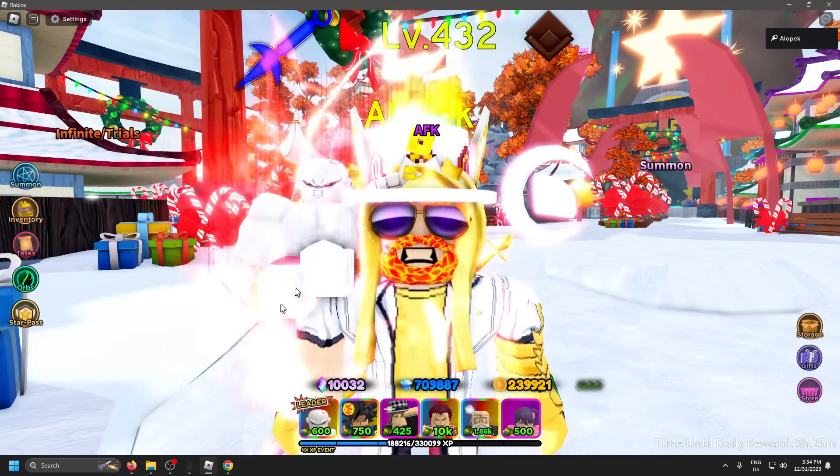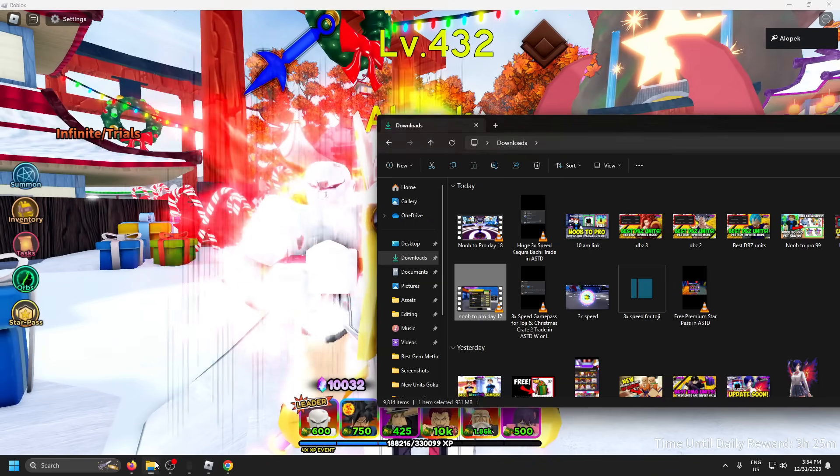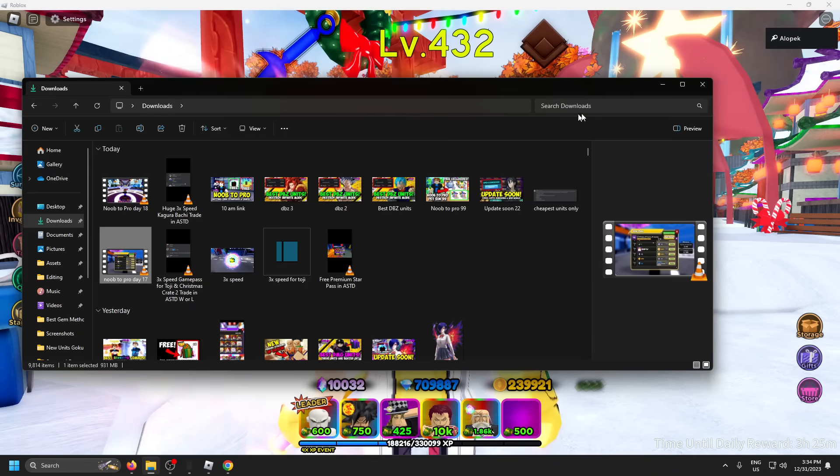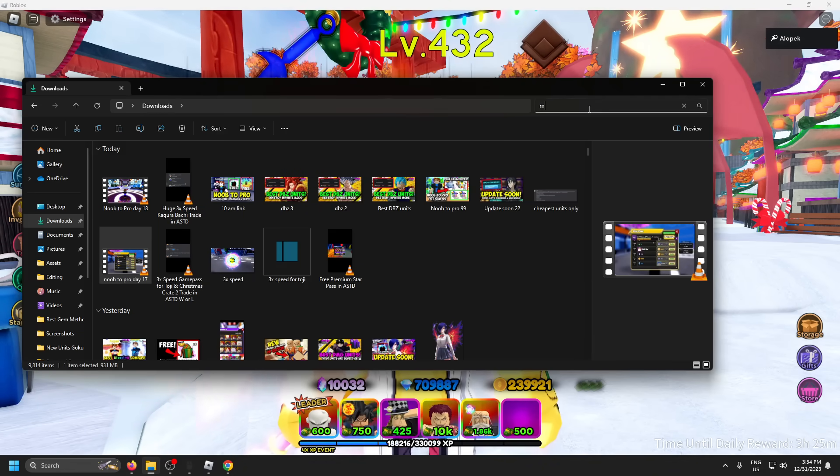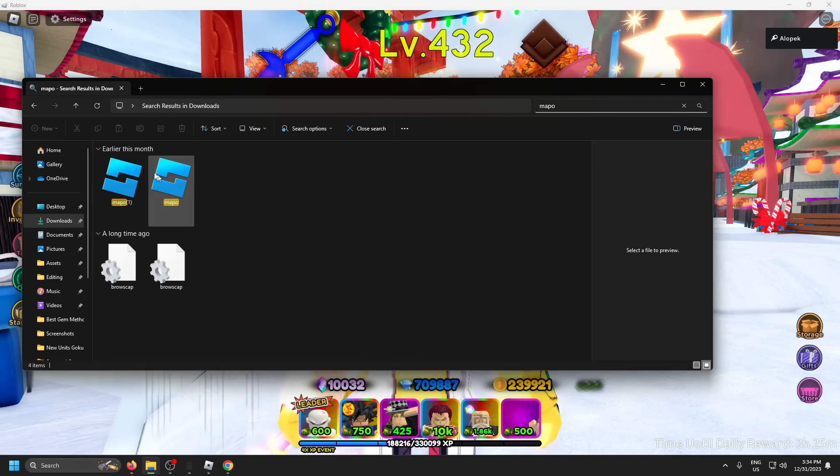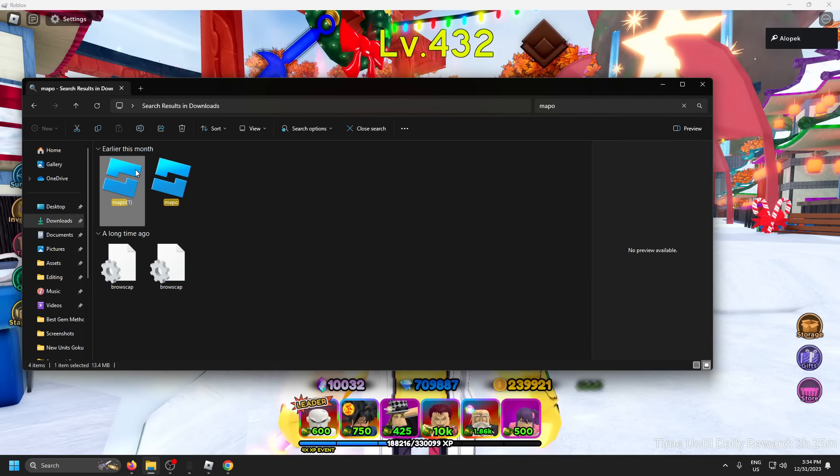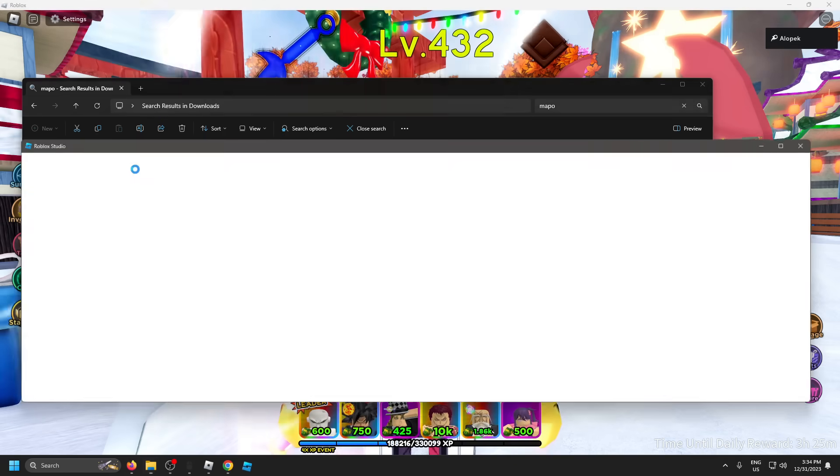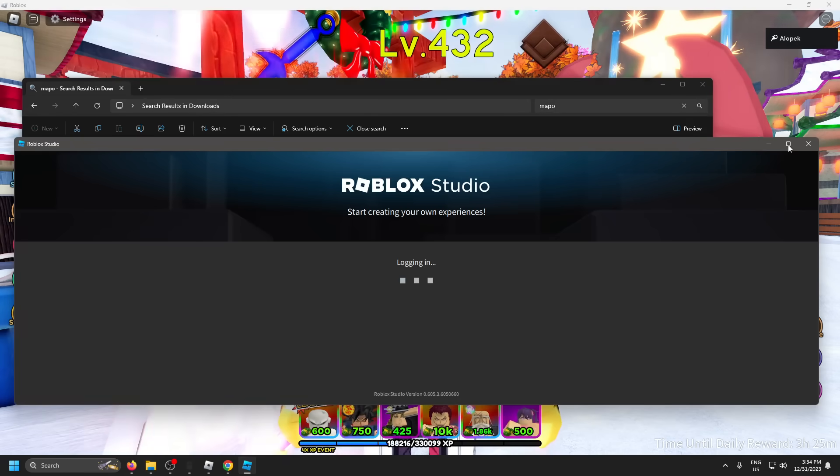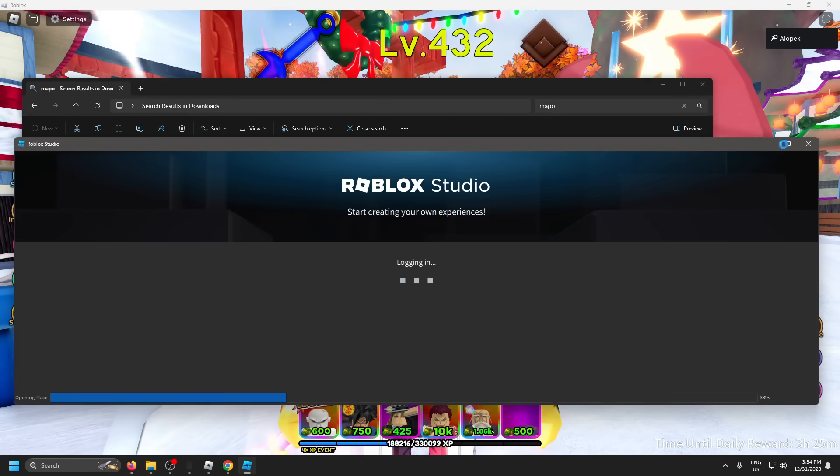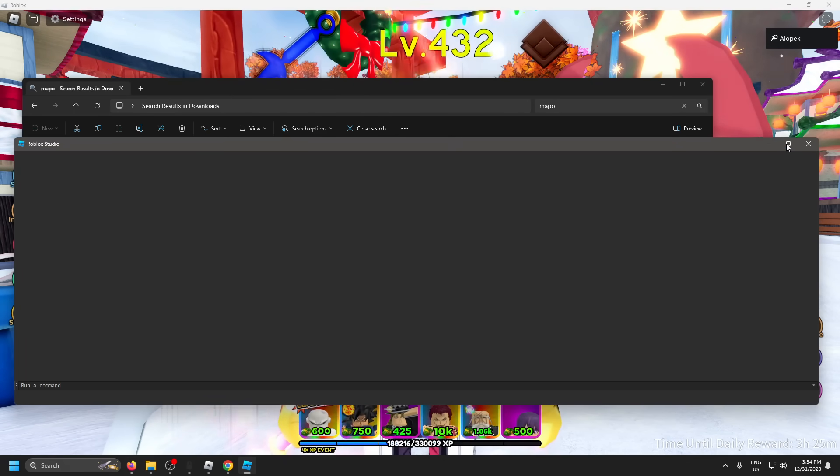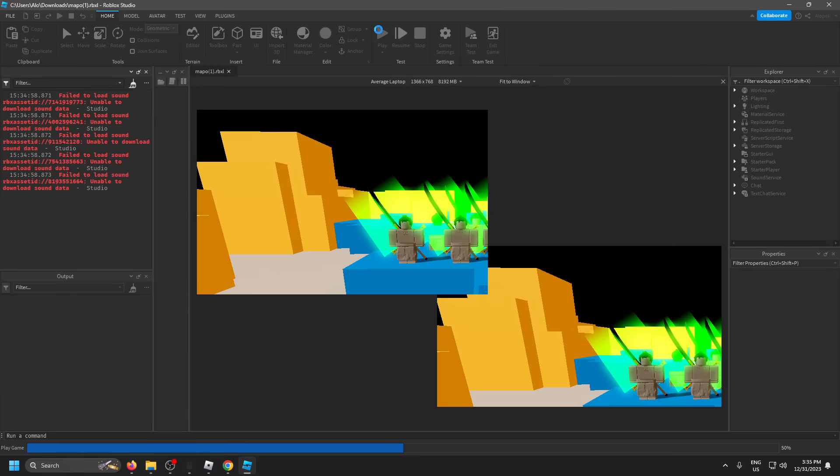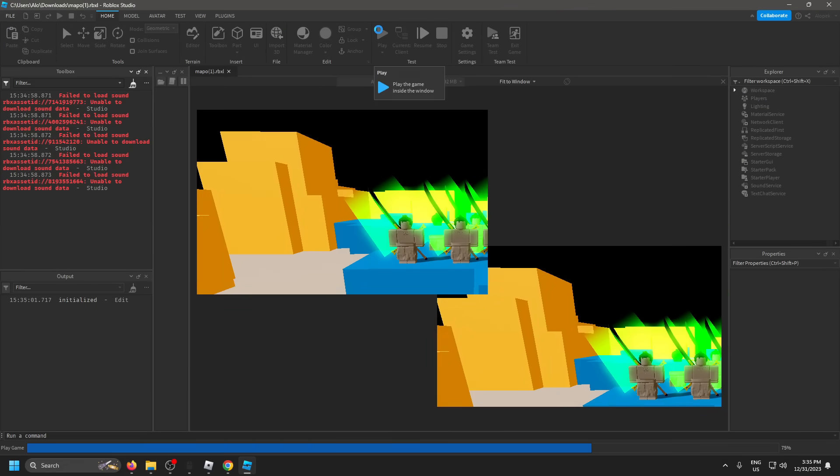Let's go take a look at what this unit looks like. I actually have the unit's file so let me go open that up real quick. Don't ask how I got this guys, you probably don't want to know. So let me go open this up in Roblox Studio.